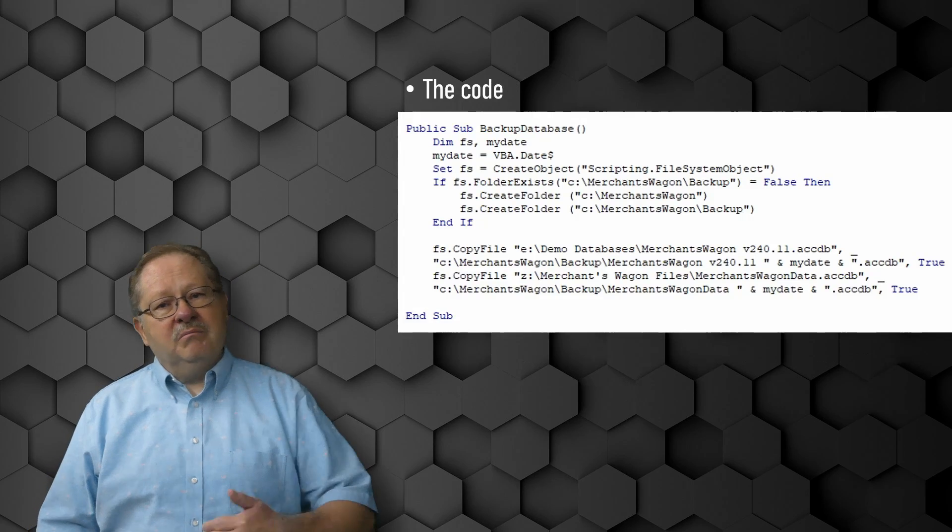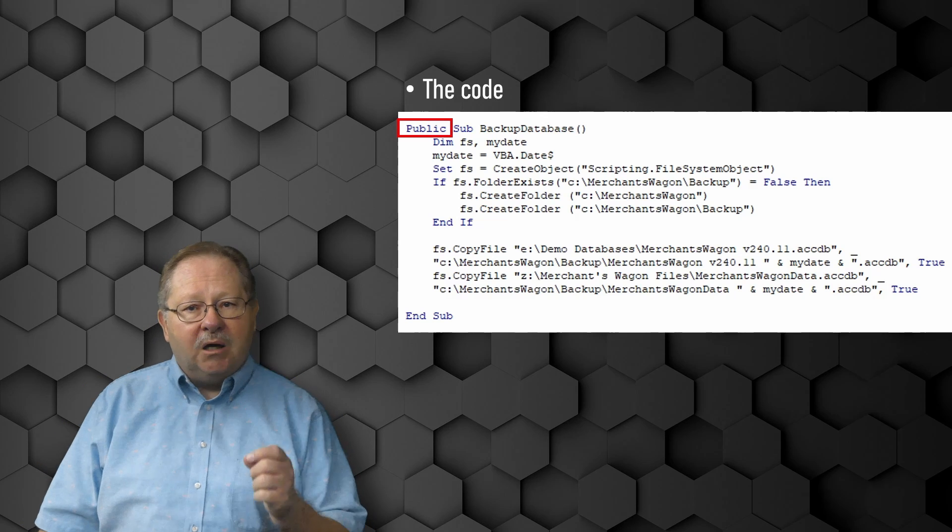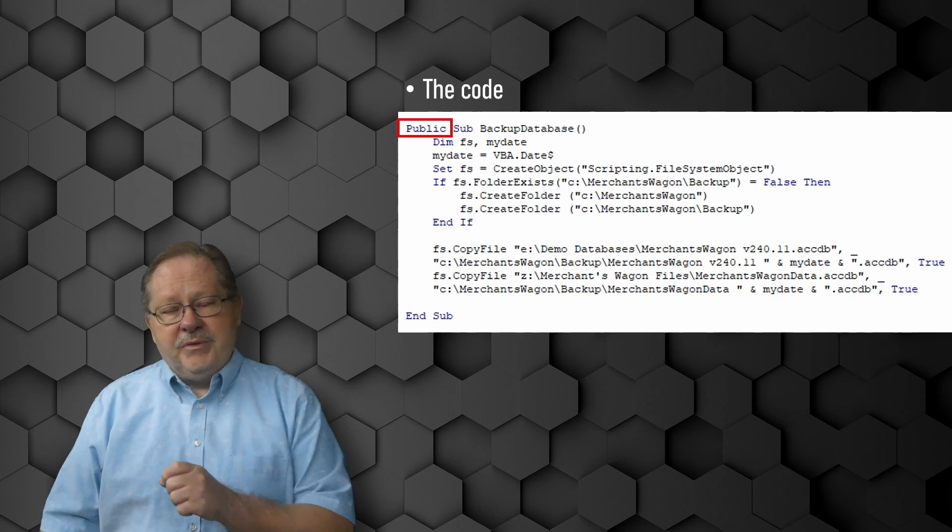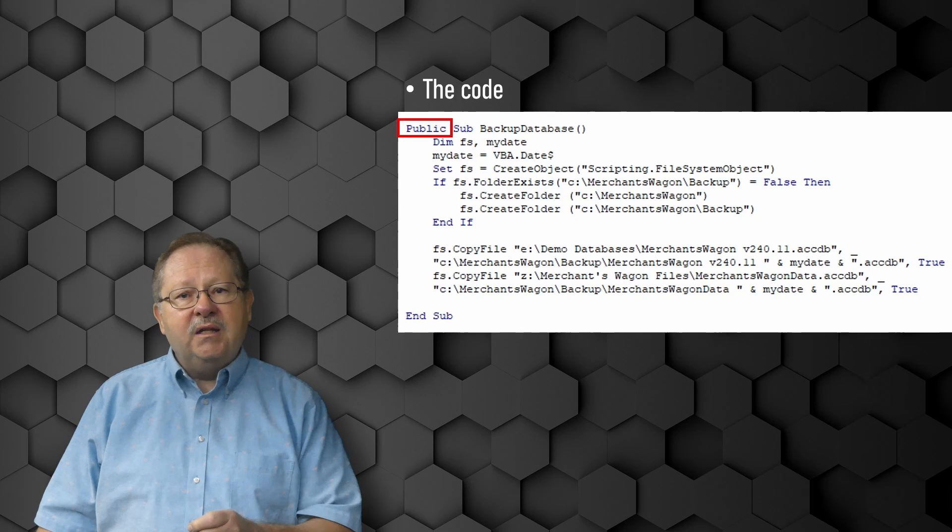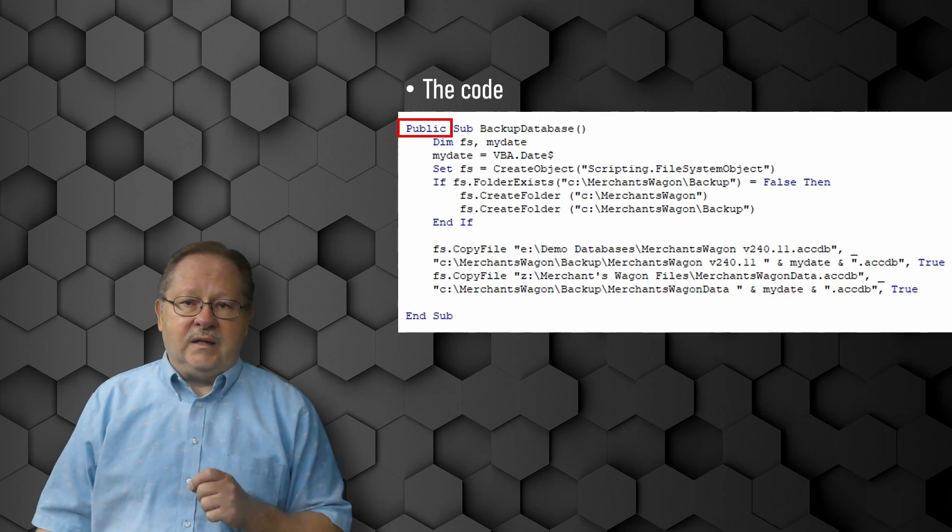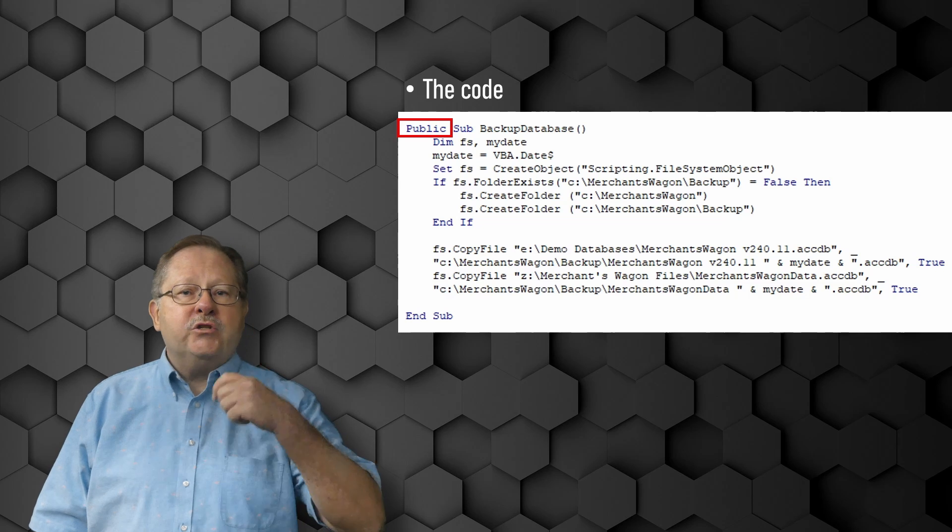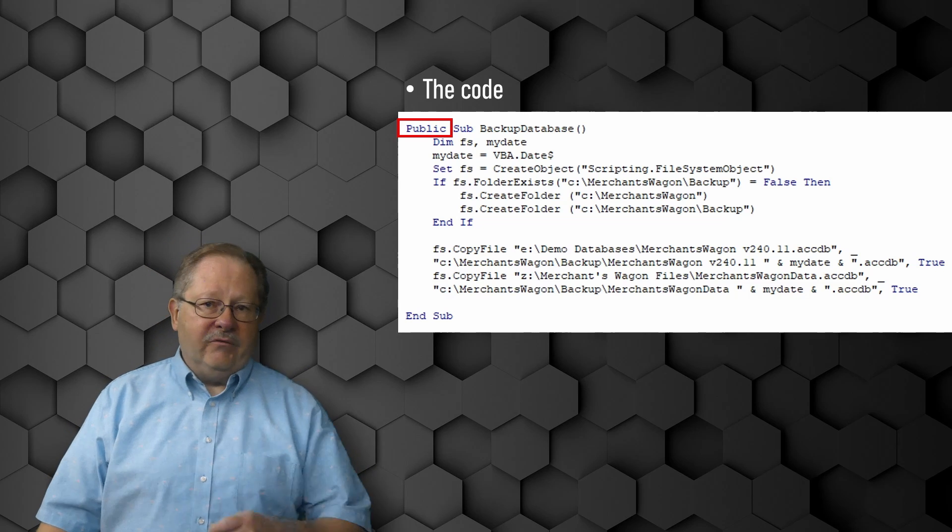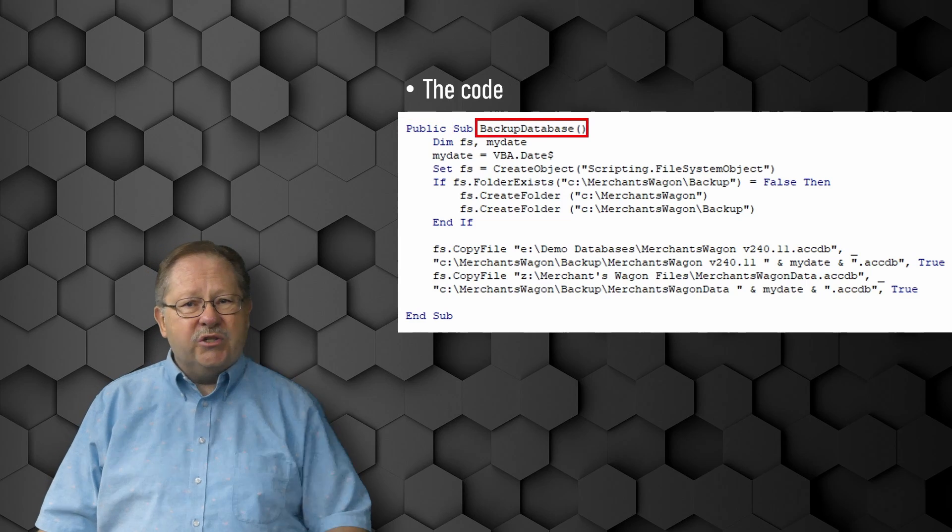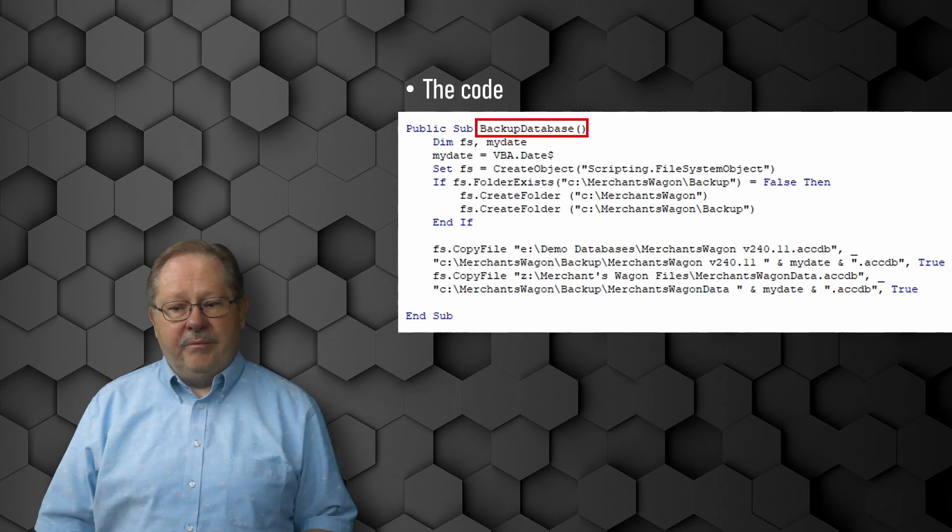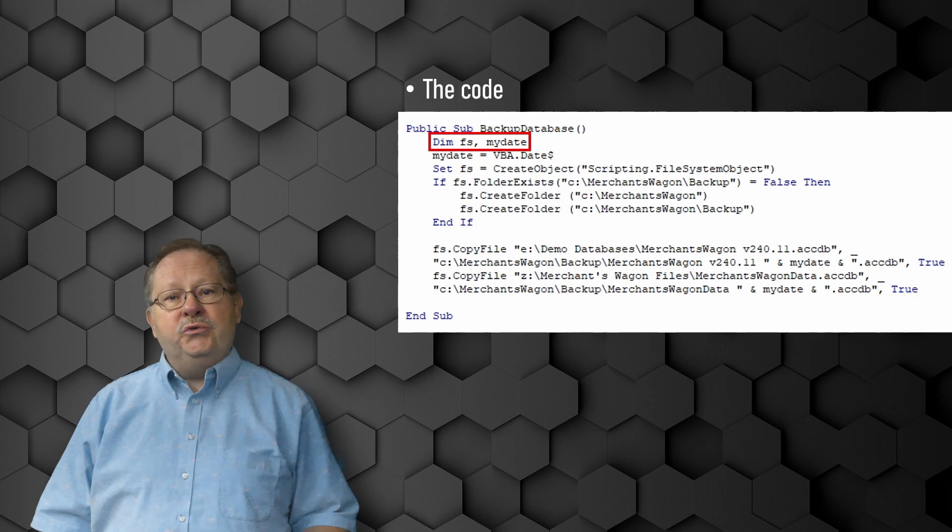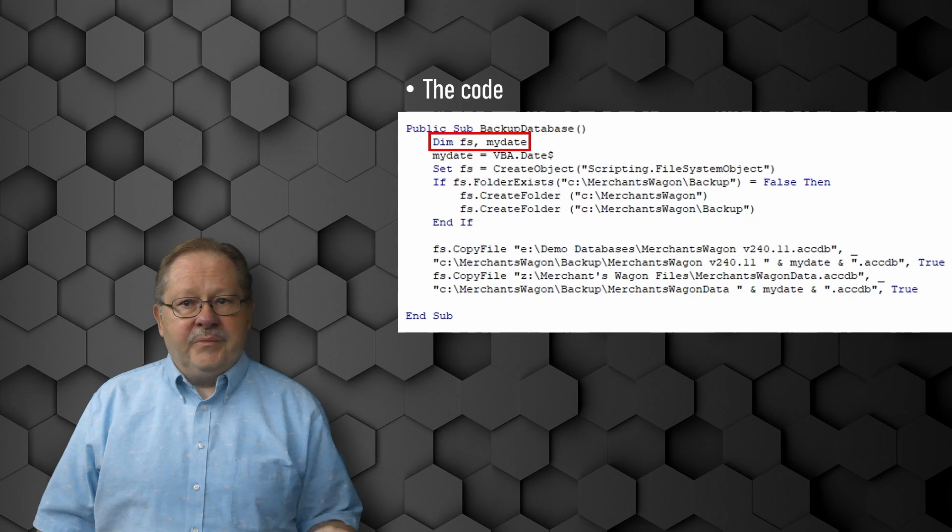Let's look at the code. We're going to first start with a public subroutine because we're going to use this in several different areas. I'm building this out in the modules section and not in the section that's attached to a particular form or report. We're just going to give it a simple name like backup database, easy to remember. We're going to only define two variables, one for the date and one for the file system.